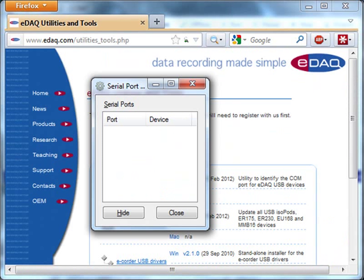Once you've installed it and opened it, it looks like this. At the moment, there are no serial port hardware connected.